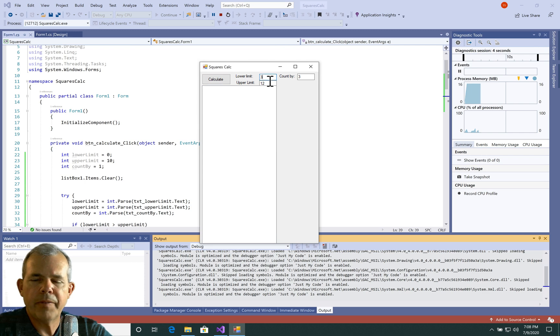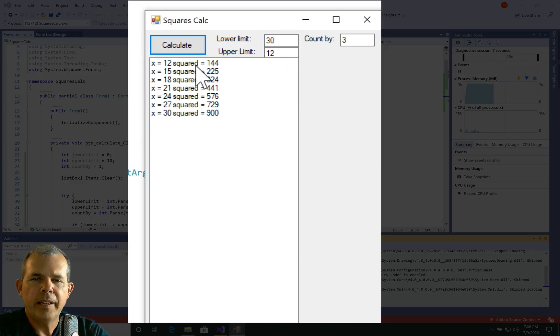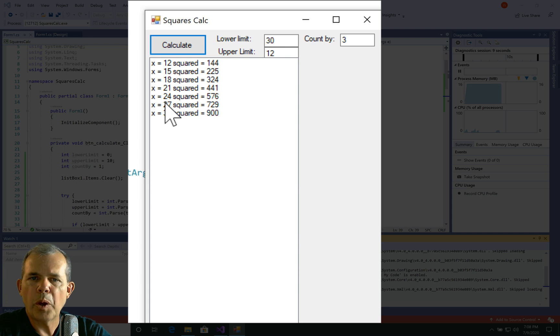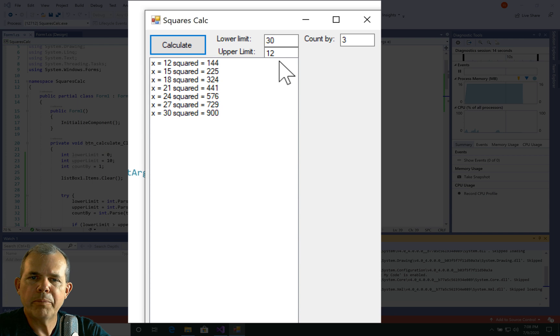Okay, so now in the case, if I put in 30 to 12 and choose calculate, now it restarts as 12 to 30. So it's smart enough to know that if the first one is bigger than the second one, we'll trade places.